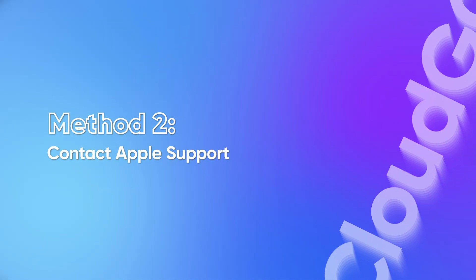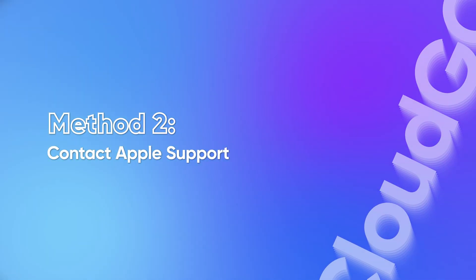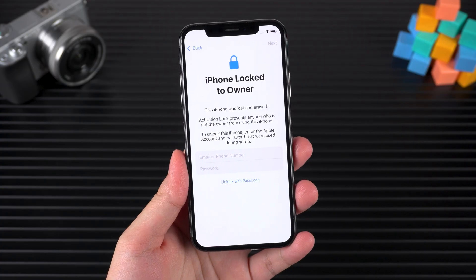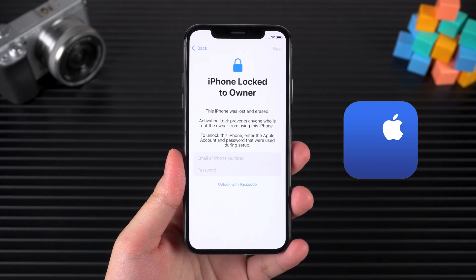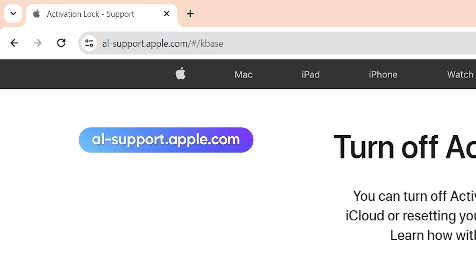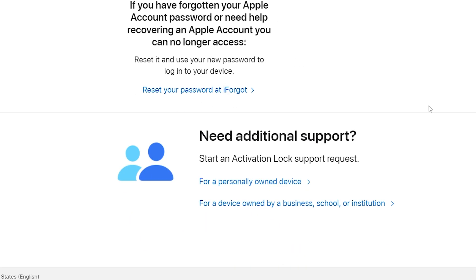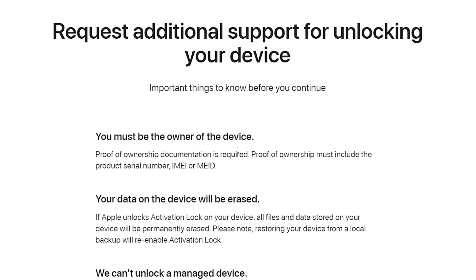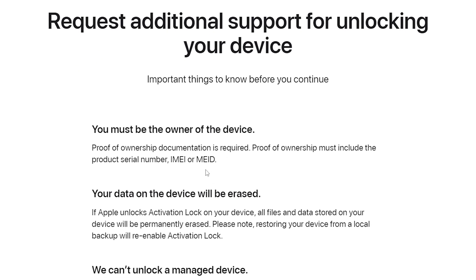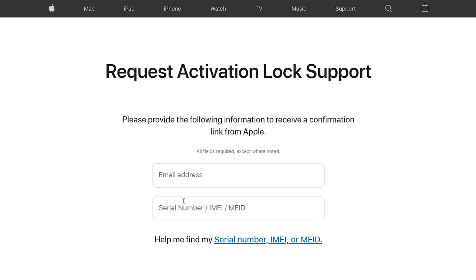Method 2: Contact Apple Support. If you have proof of ownership for your device, contact Apple Support. Visit the support page in your browser and follow the web process. Show them your proof of purchase that includes your IMEI or serial number. If the device is not marked as stolen, Apple Support will assist in unlocking your device.